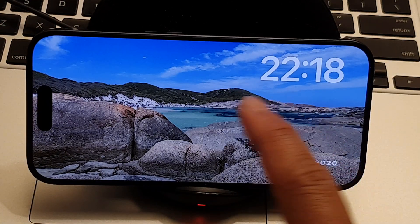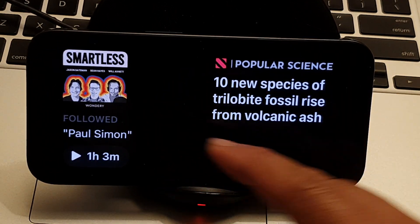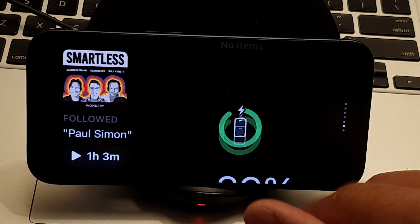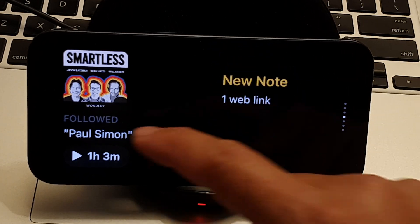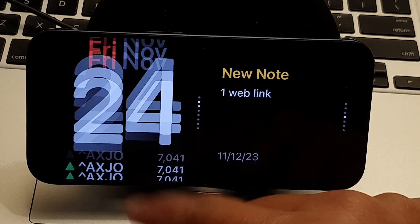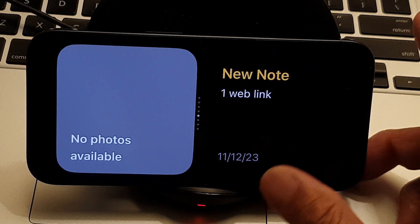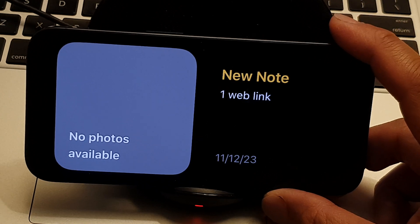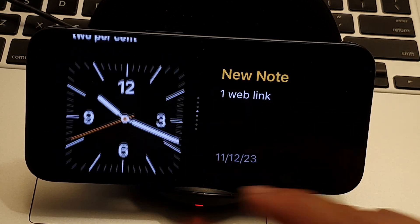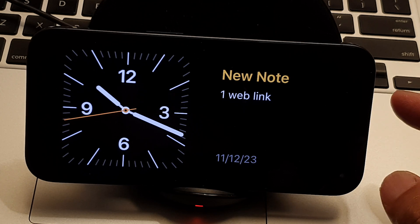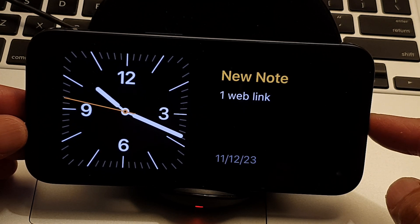Swipe across to go to the Photos layout, and swipe across again to go to the dual widget layout. In that layout you can swipe up and down to switch between different available widgets. That covers everything for standby mode on the new iPhone 15 with iOS 17. Thank you for watching this complete guide to standby mode on the iPhone.